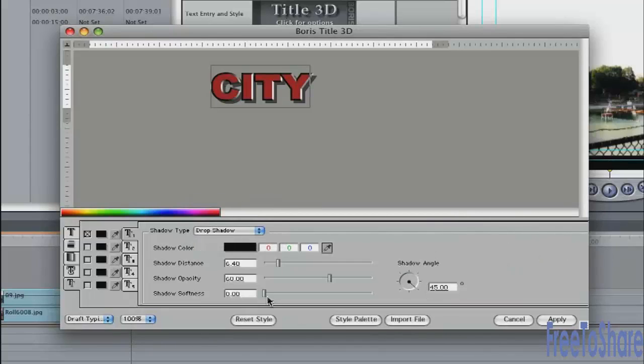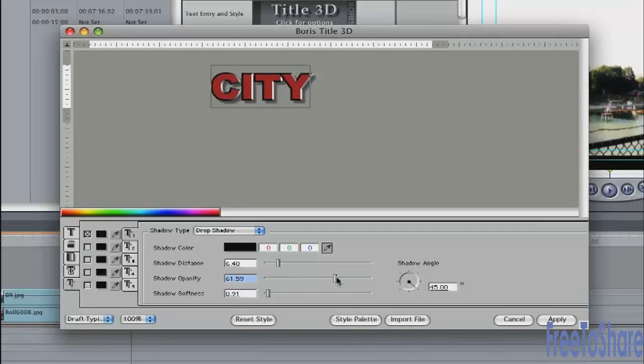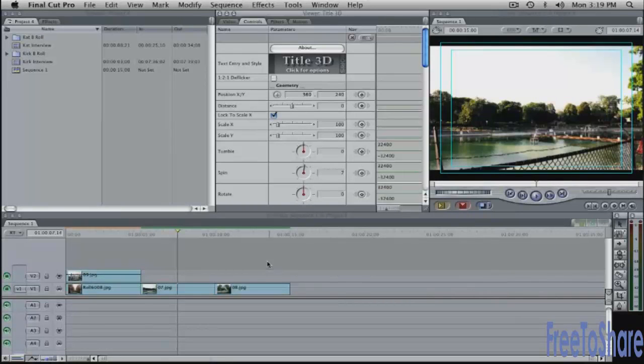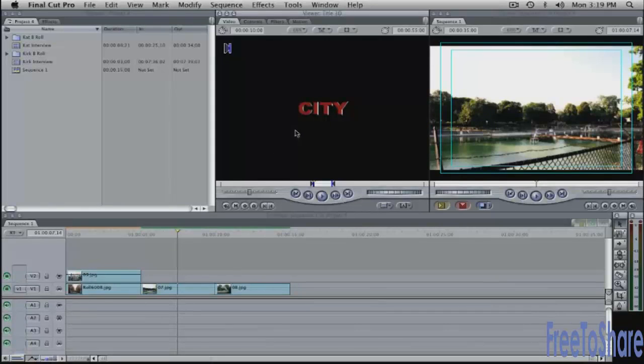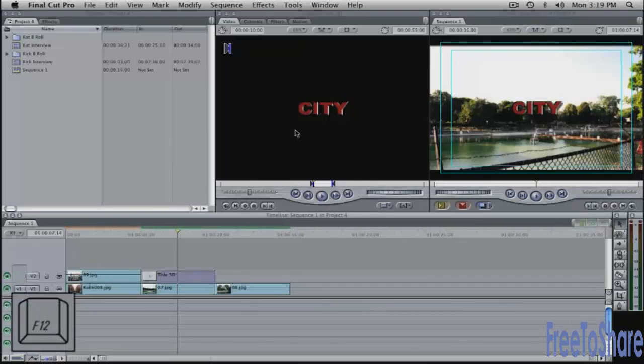Maybe I'll make it a little bit softer. And push up the opacity as well. And when you have it the way you like it click on the apply button and go back into the video tab and before you do anything else edit it into the timeline. F12 will superimpose it into the timeline.